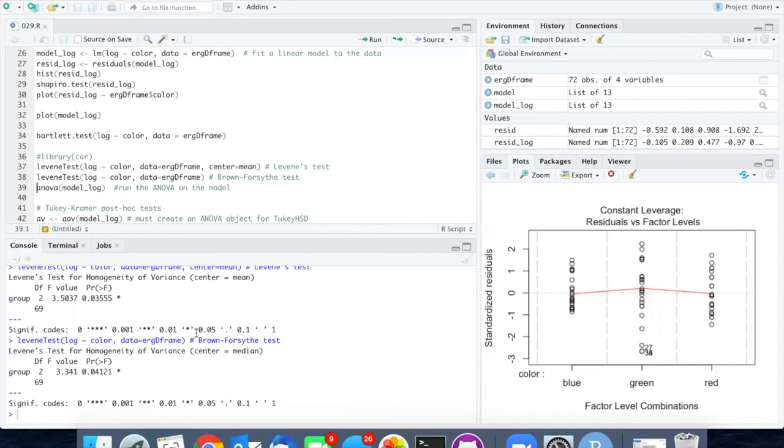This is a balanced experiment. There are the same number of red, green, and blue trials. So given how close this is to 0.05, I think I'm going to go ahead and say that it's valid to run the ANOVA.